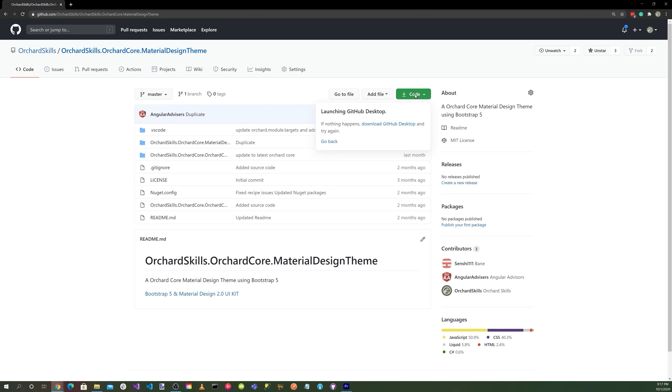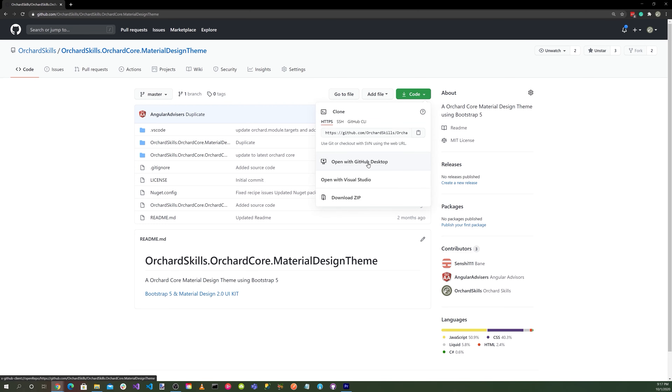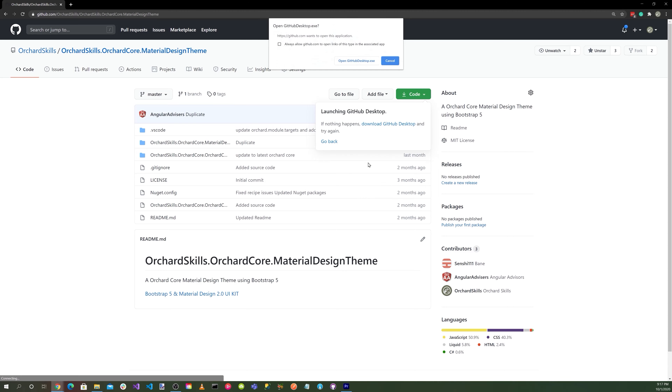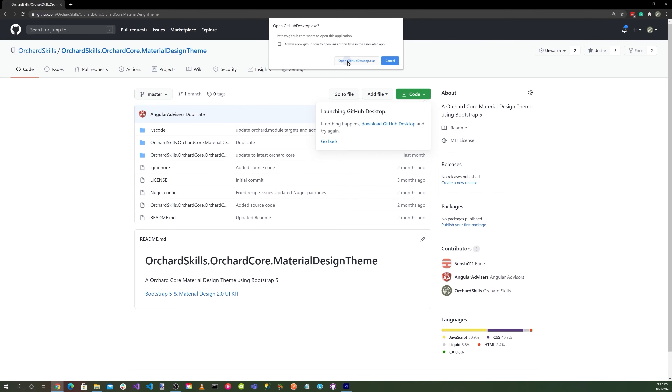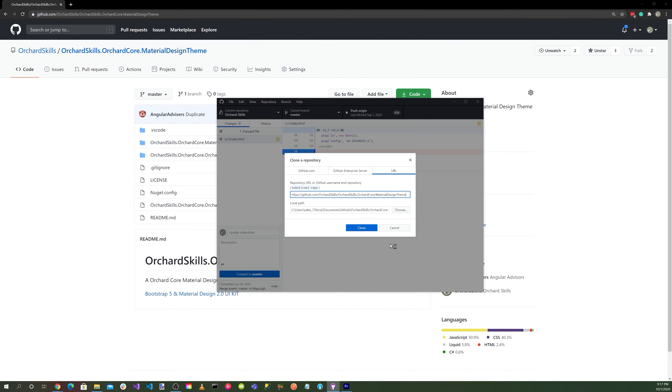Click on the code button and select Open with GitHub Desktop, then click the OpenGithubDesktop.exe button, and hit the clone button.